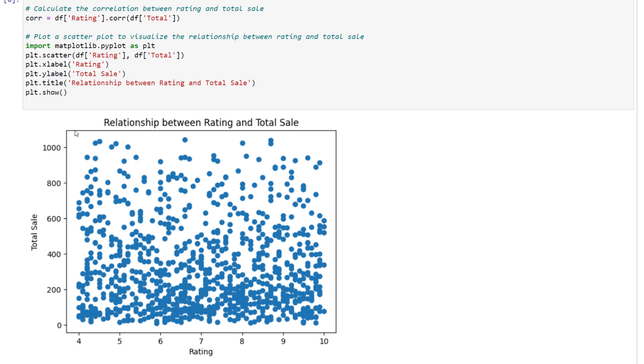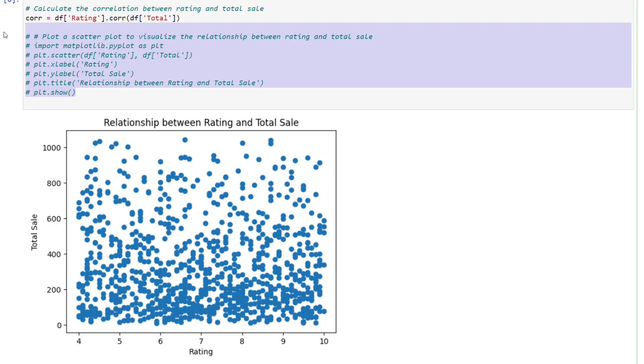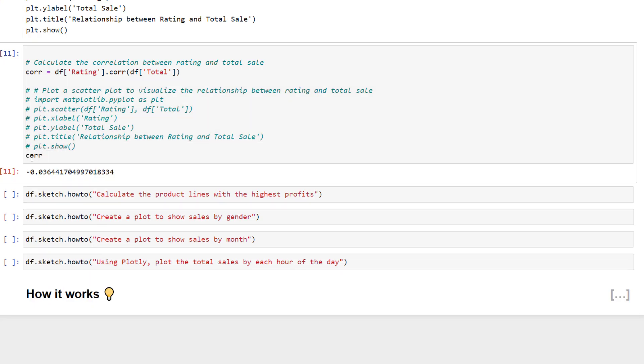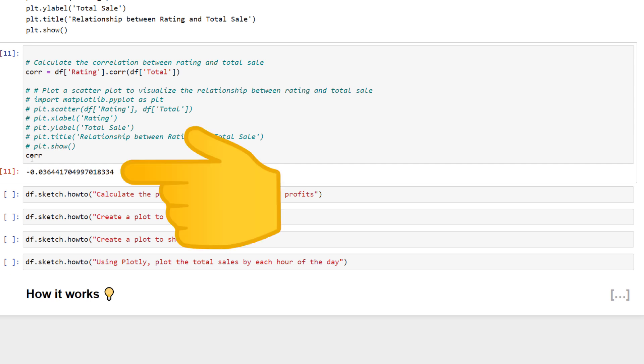As we can see, there is no clear link between the ratings and total sales. We can double check this by commenting out the plot and just printing out the correlation, which is very close to zero.